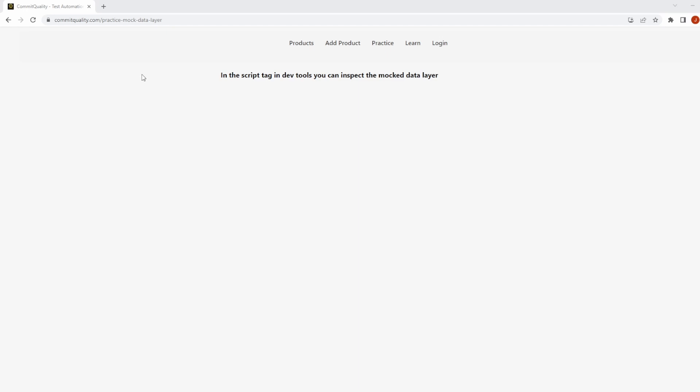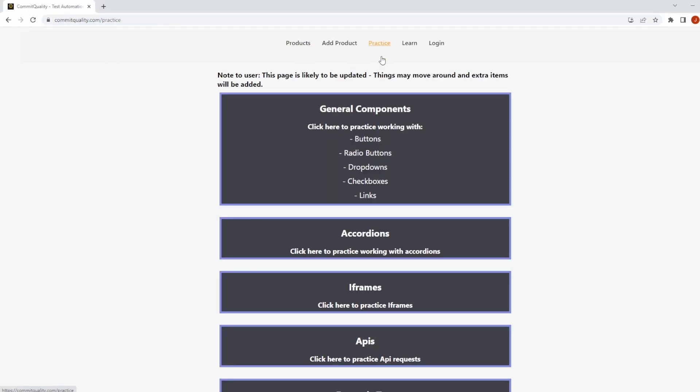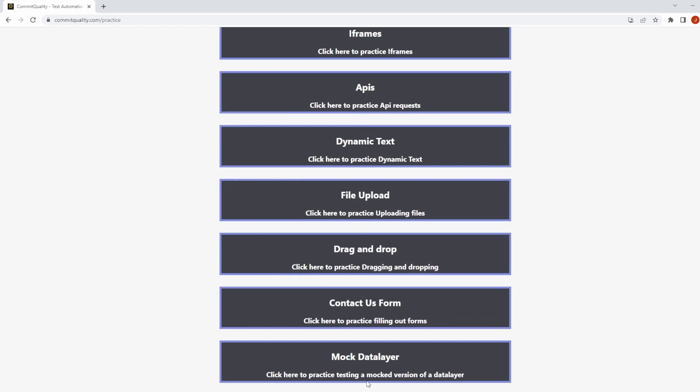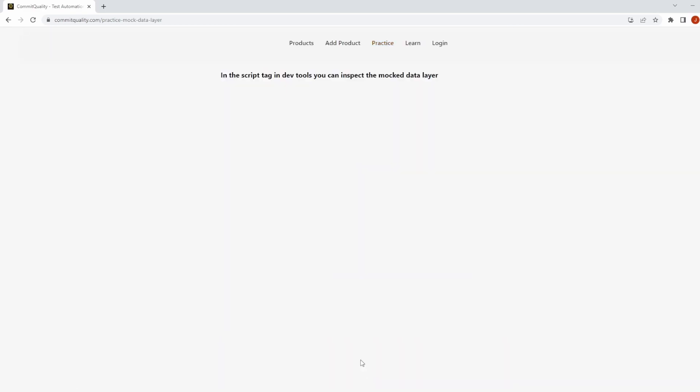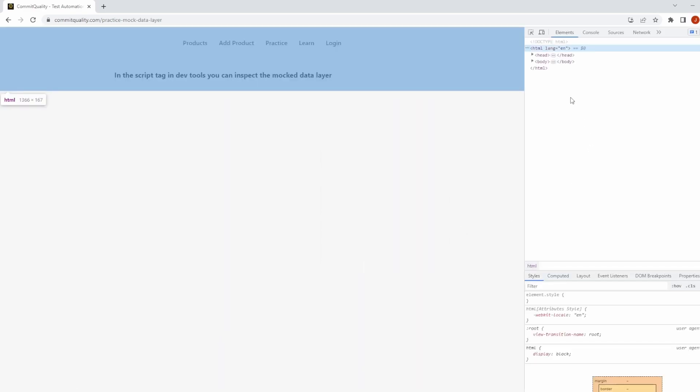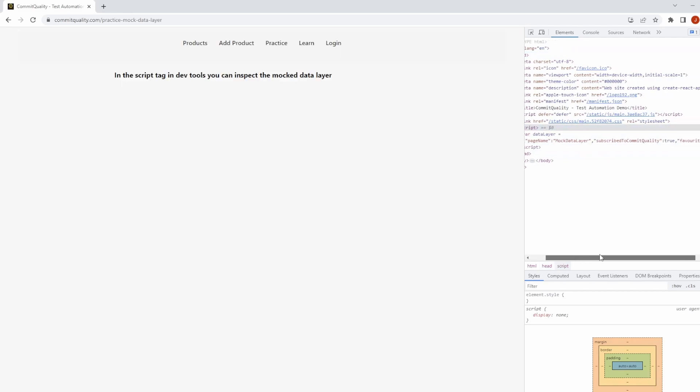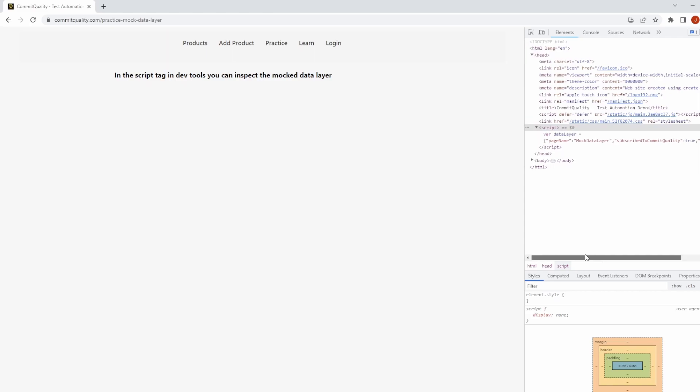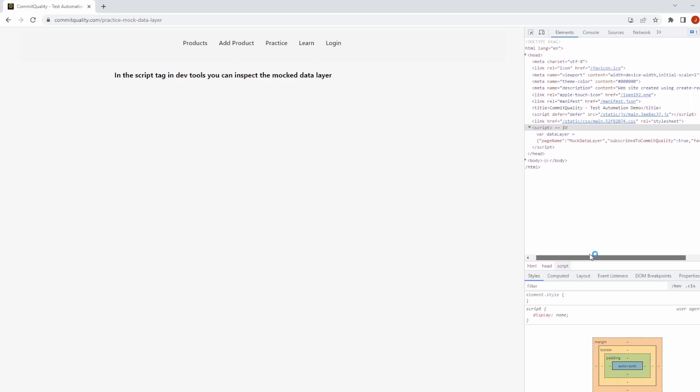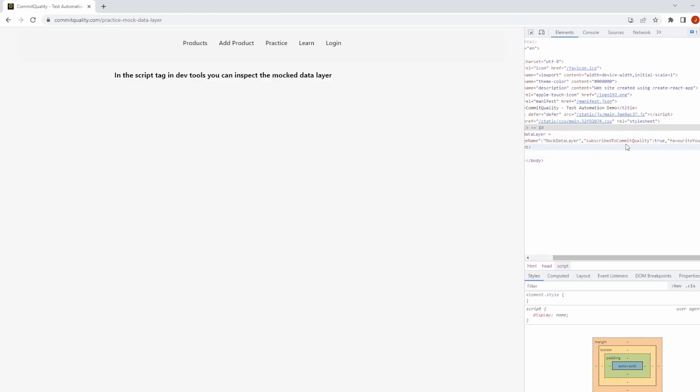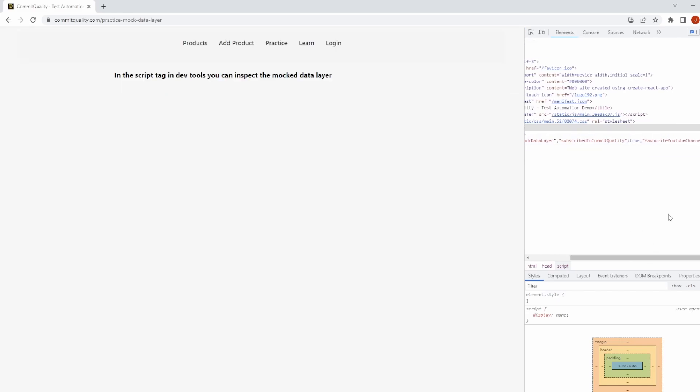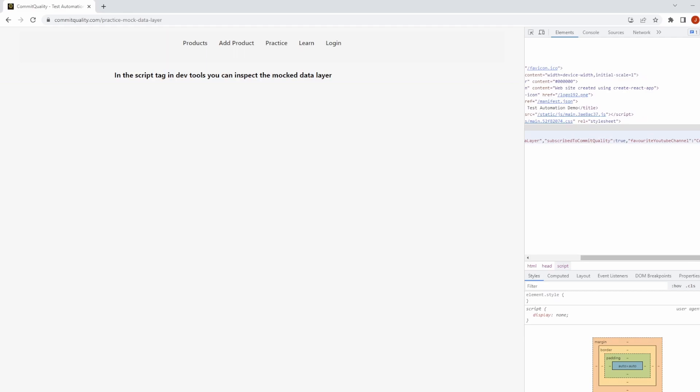Let's have a look at this. If I go to commitquality.com/practice/mock-data-layer (you can also get to it from practice and scroll down to mock data layer), and inspect and go into the script, we can see I have a fake data layer here. We've got the JavaScript object which is what we just said it was, with page name 'mock data layer', subscribe to commit quality set to true, and favorite YouTube channel set to commit quality.